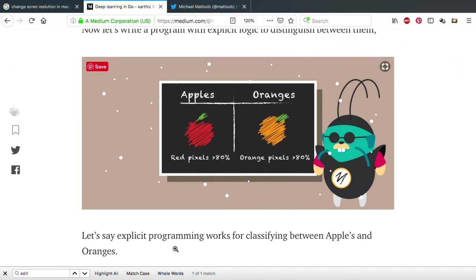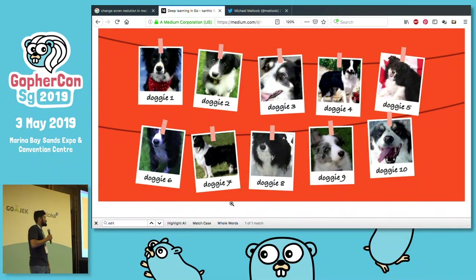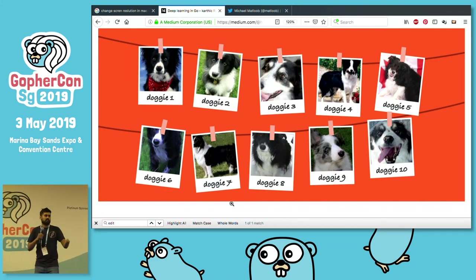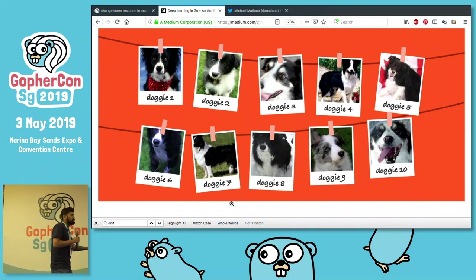To understand what machine learning and deep learning does, consider explicit programming. You could write logic to say: if 80% of the pixels are red, label the image as an apple. Explicit programming works for simple cases. But can you write explicit logic to differentiate different breeds of dogs? That's a much harder challenge — and that's where deep learning shines. It lets you do things that were not feasible by explicit programming previously.